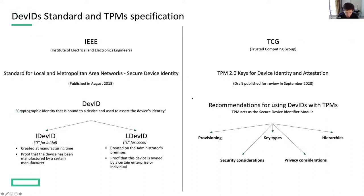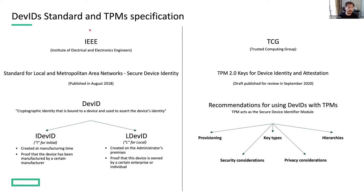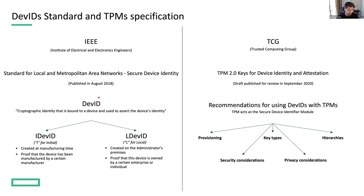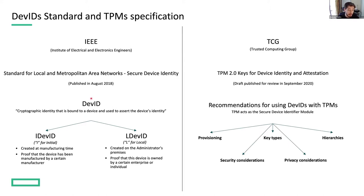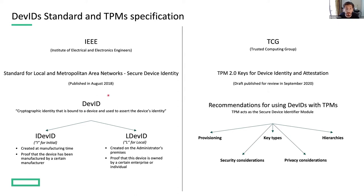We based our work on two important industry standards. The first one is the IEEE standard for local and metropolitan area networks, secure device identity. This document, which was published a couple of years ago, defined the concept of DevID. Probably some of you are already familiar with this concept, but in case you are not, a DevID is essentially a cryptographic identity in the form of an X509 certificate with certain properties and protocols that make it suitable for device identification.